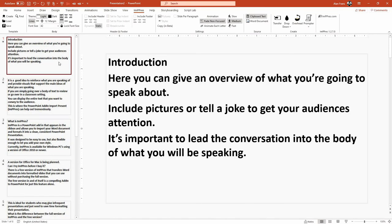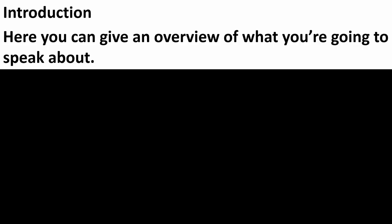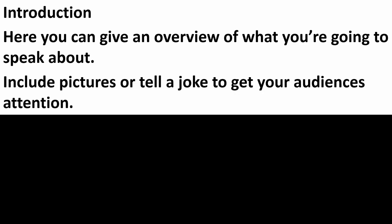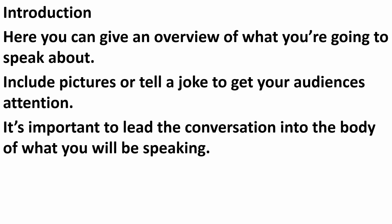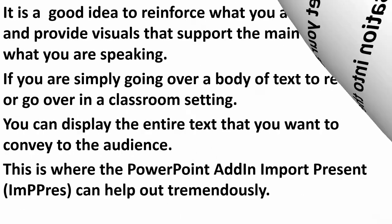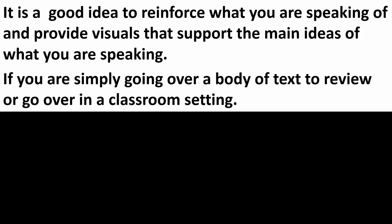And here is the style, the overhead transparency style that we were talking about that was used for decades prior to computer projectors being in our classrooms.